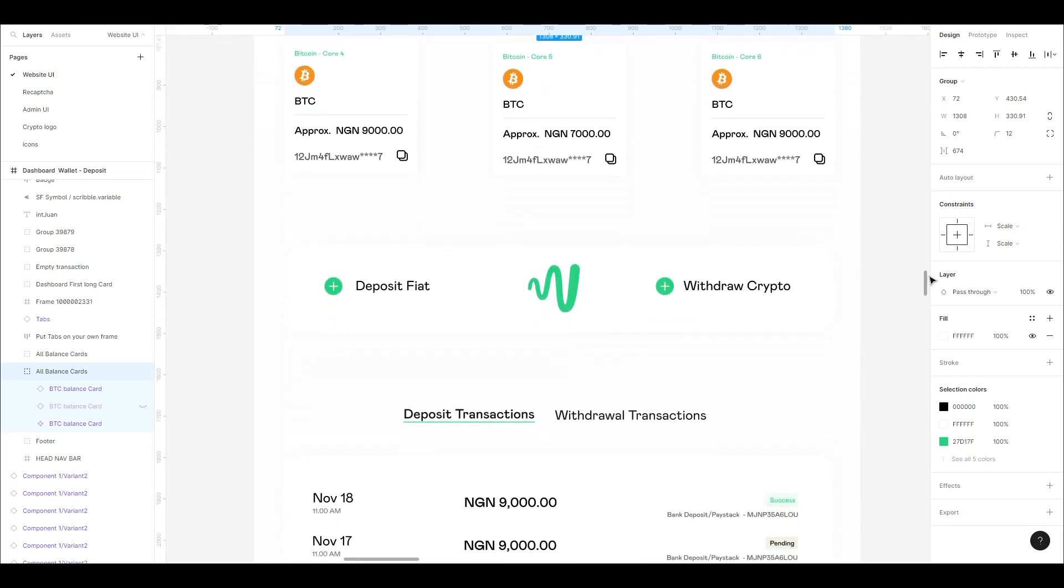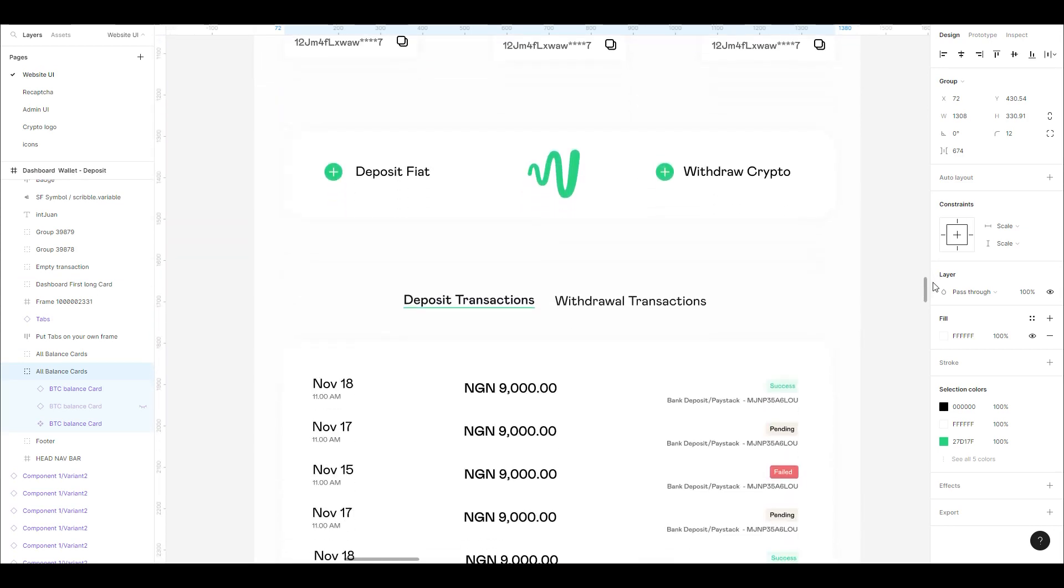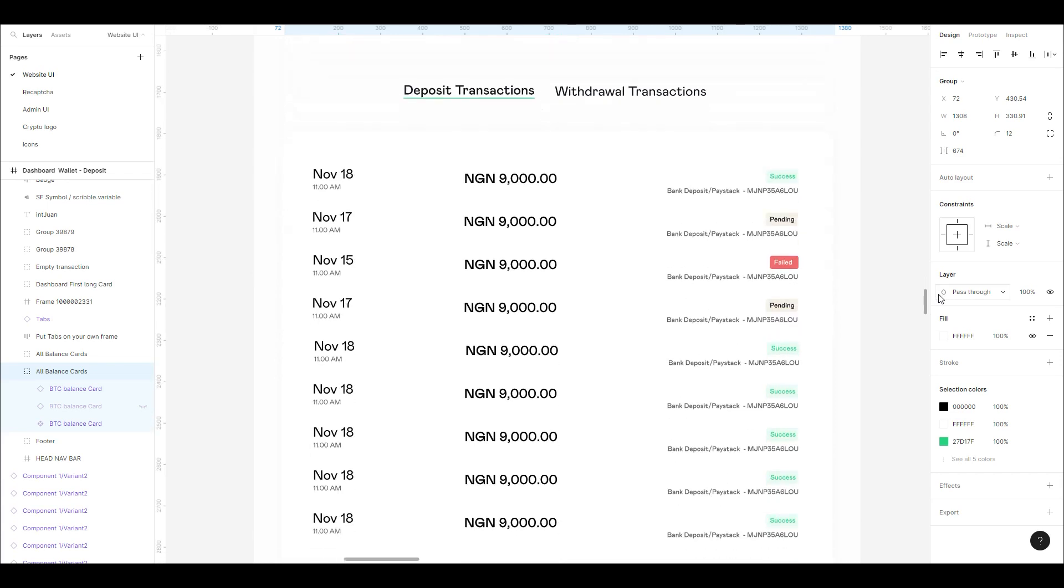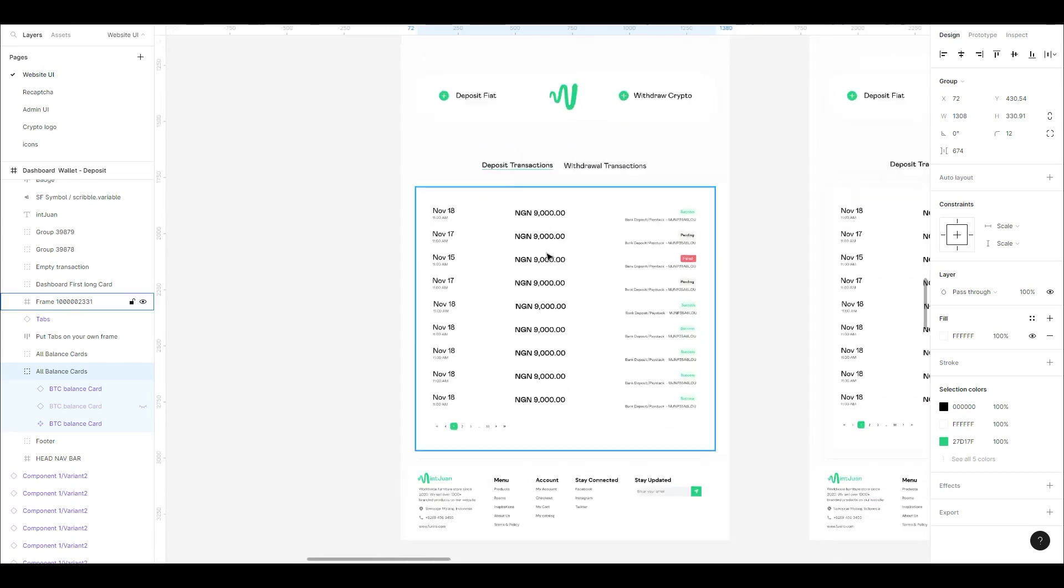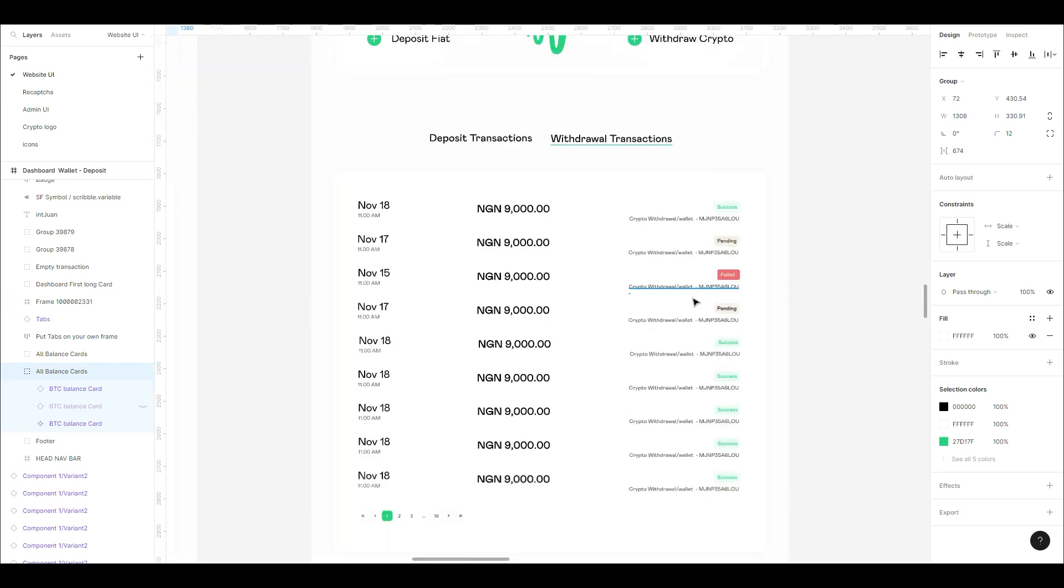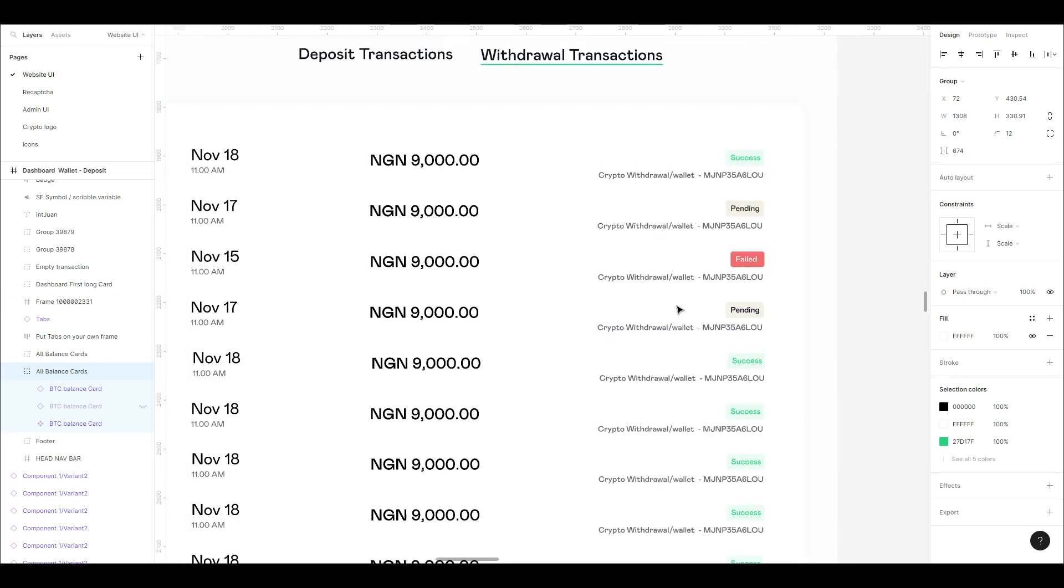You have the section to deposit and withdraw fiat and crypto respectively, and then you have your transactions section where you can view your transactions. There's also a withdrawal section.